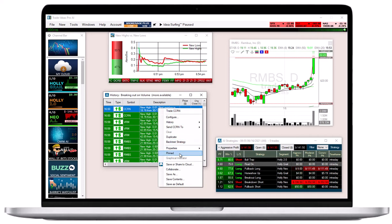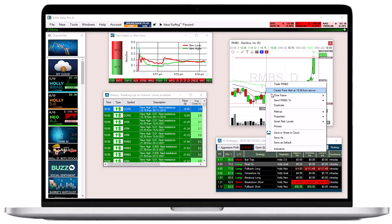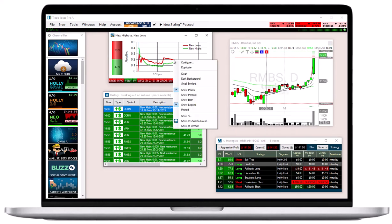The Pinned feature is available for all Trade Ideas windows, including scans, charts, compare count, and the Halei AI windows.